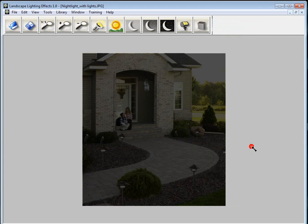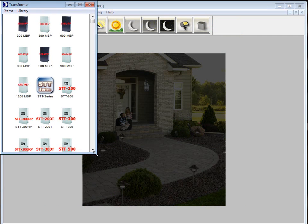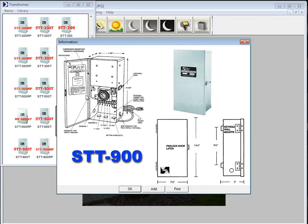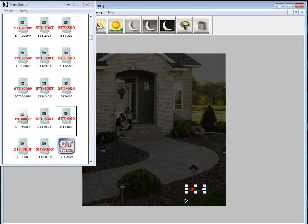So the next one here is the transformer settings. So if you want to call out a transformer, all you've got to do is find the transformer that you want. And again, it works just like the lighting fixtures. Click add, and you can add the transformer specs.